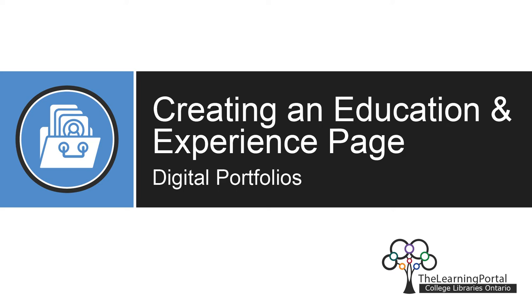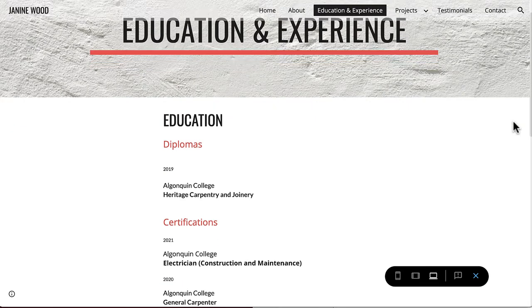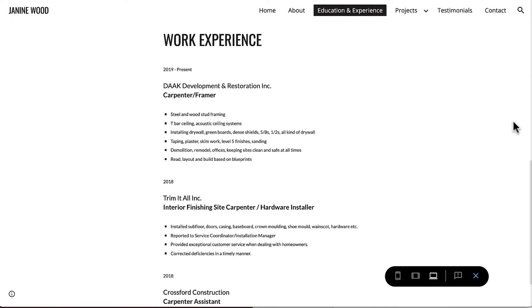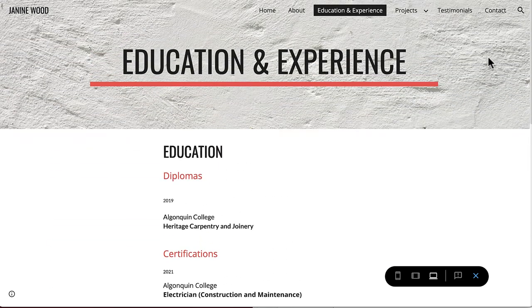Creating an education and experience page. In this video we will be adding an education and experience page to your portfolio. This will take us on a deeper dive into text formatting options, as well as creating a header.